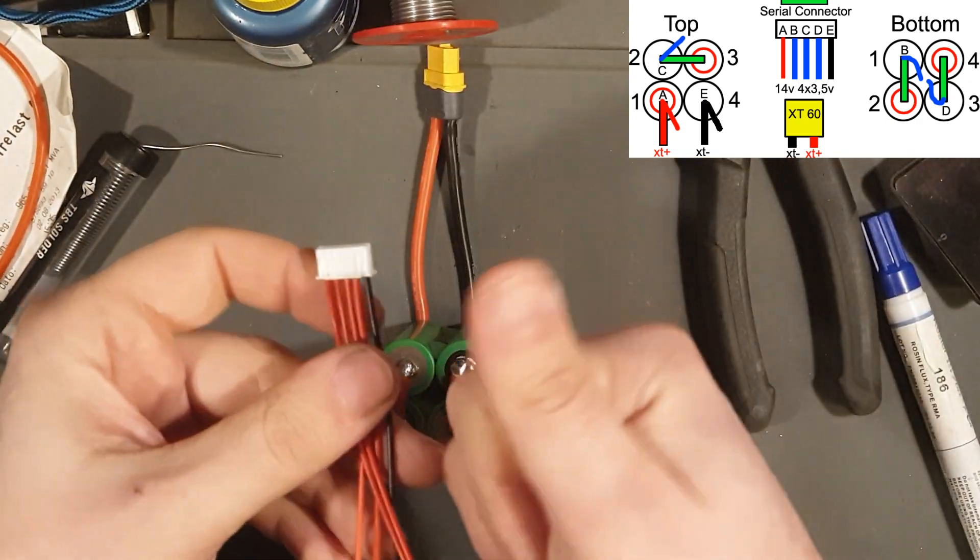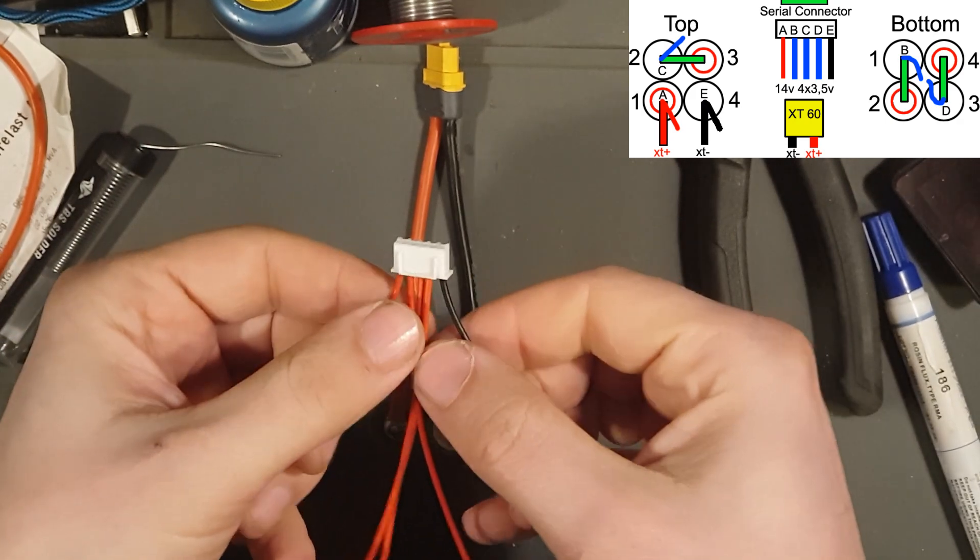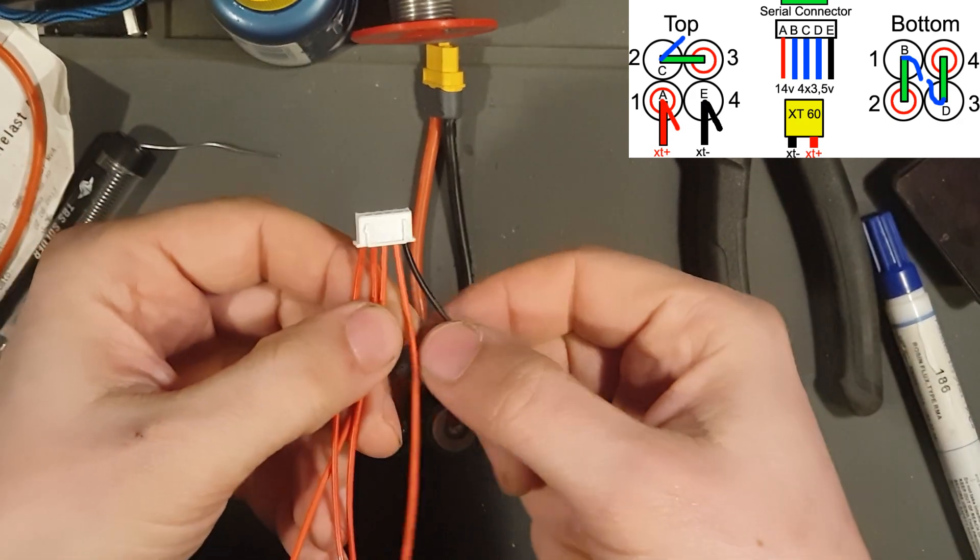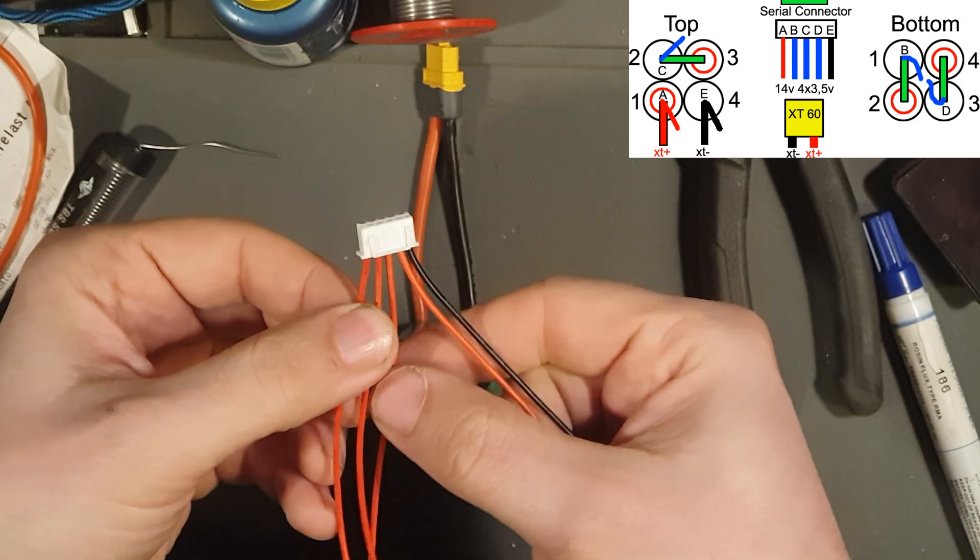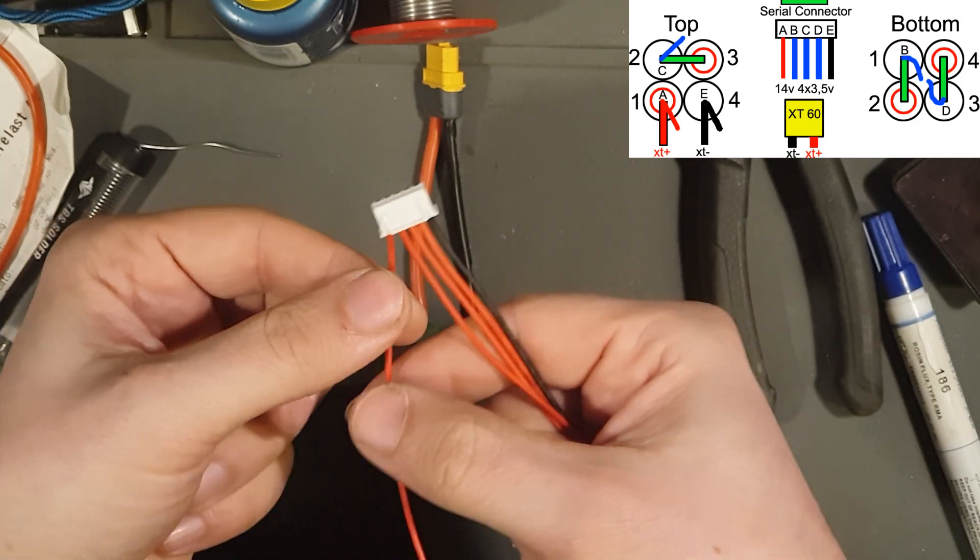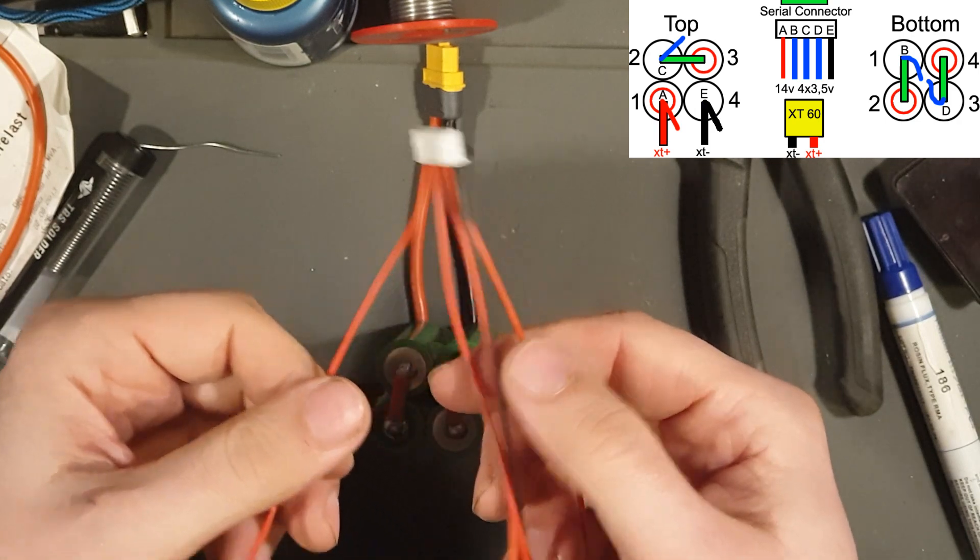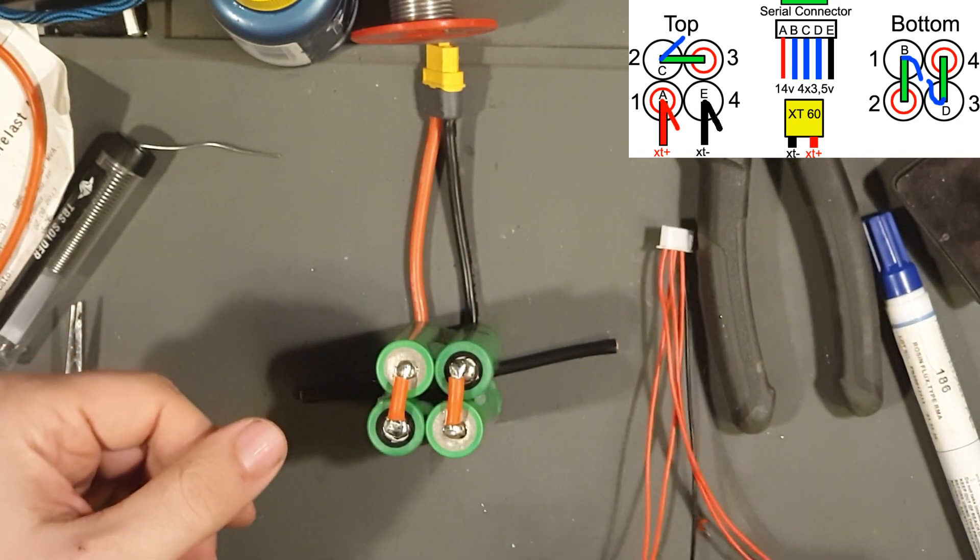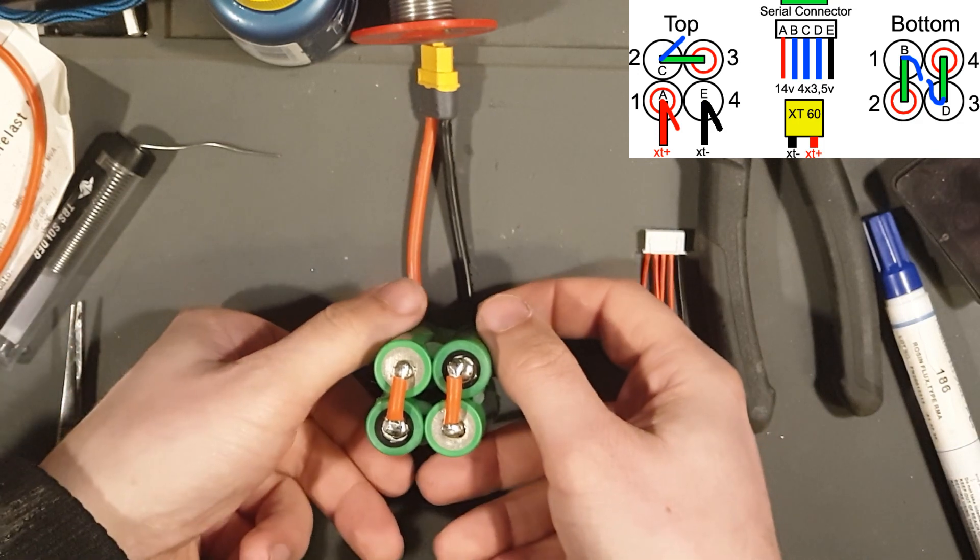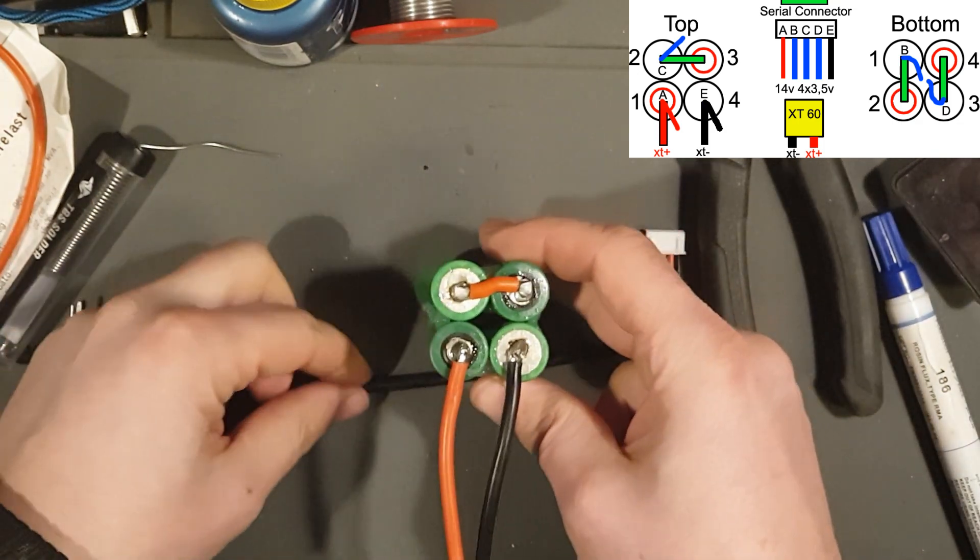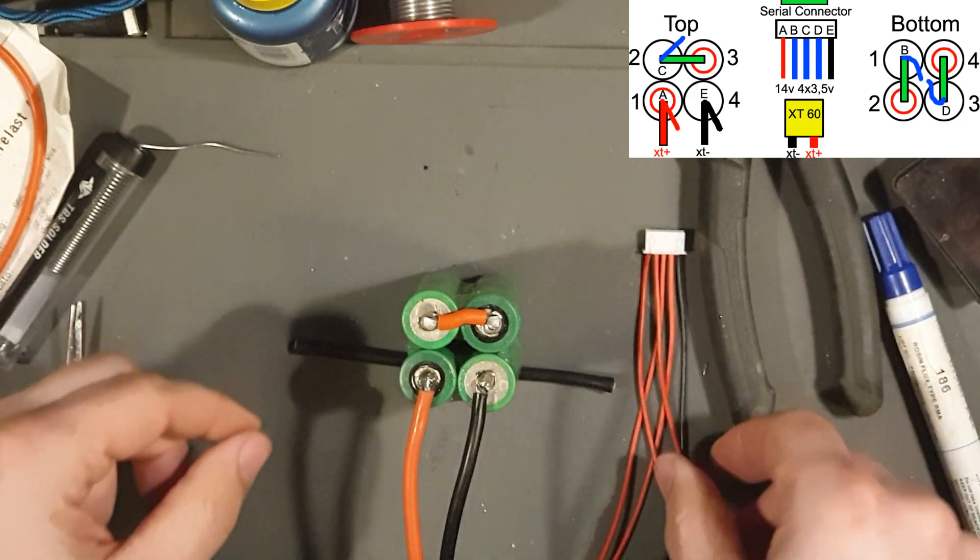So from the schematics, here are the balance connector wires. The black one, E, D, C, B, and A. So we are going to start on the top one, top side, like so.